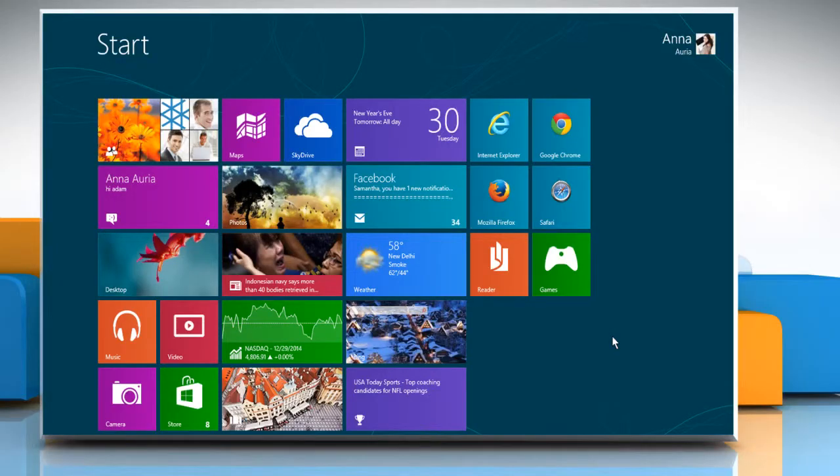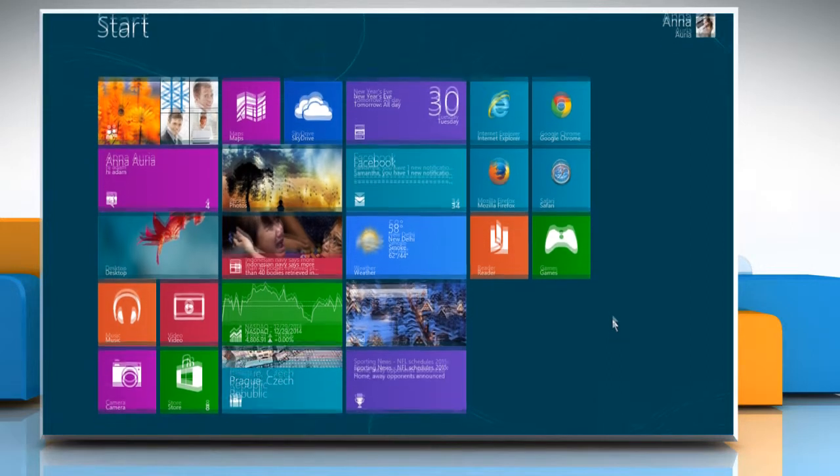Hi friends! Are you looking for the steps to access Windows Help from the File Explorer on your Windows 8 PC? Let's go ahead and see how you can do so.